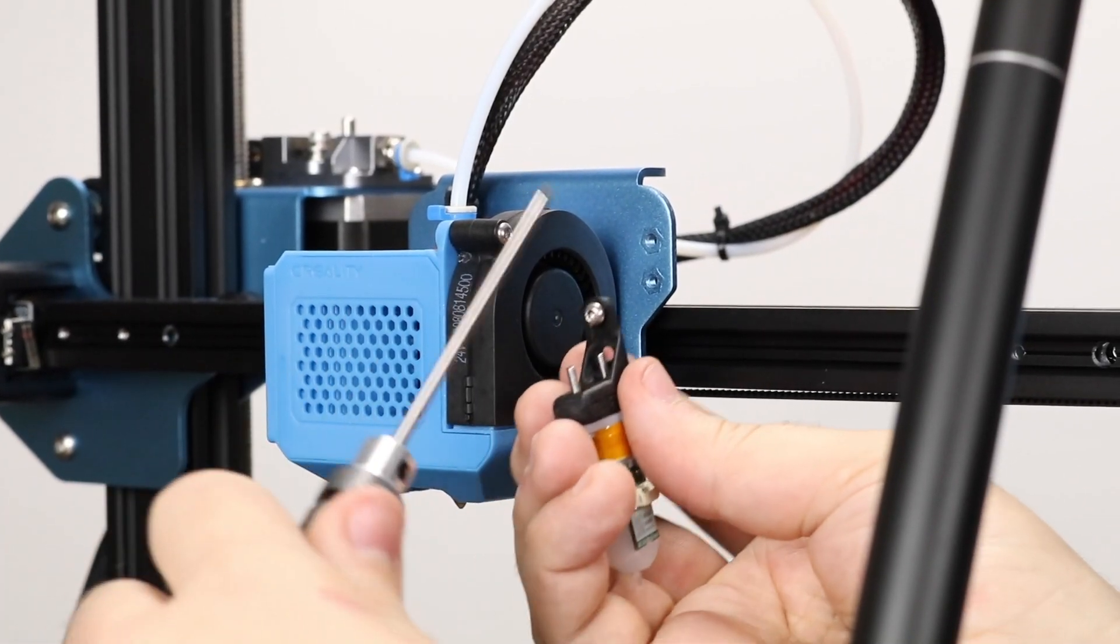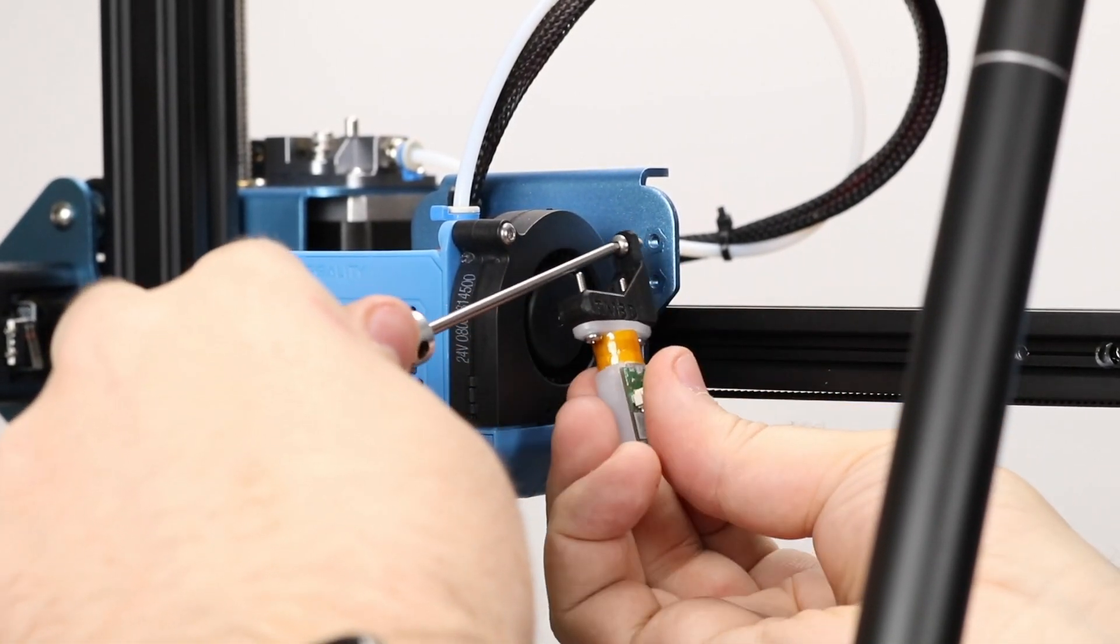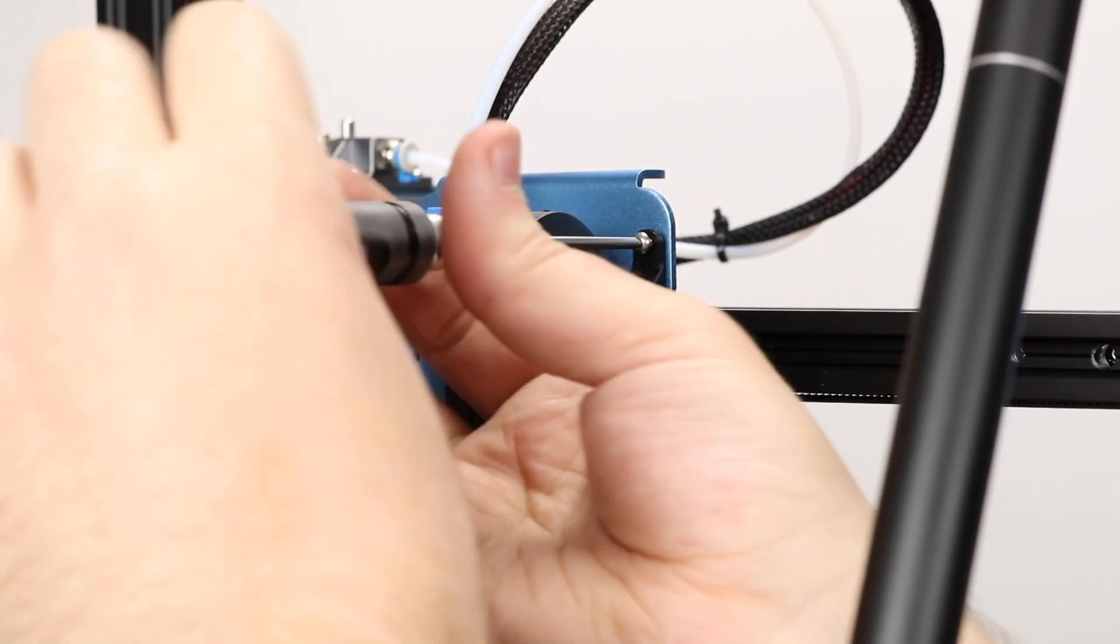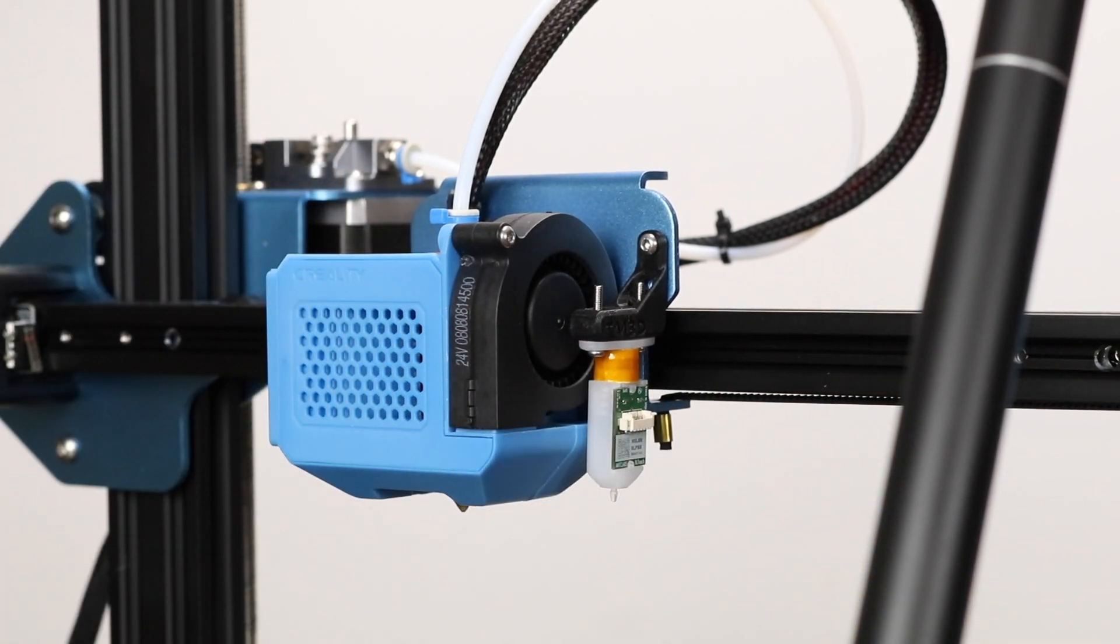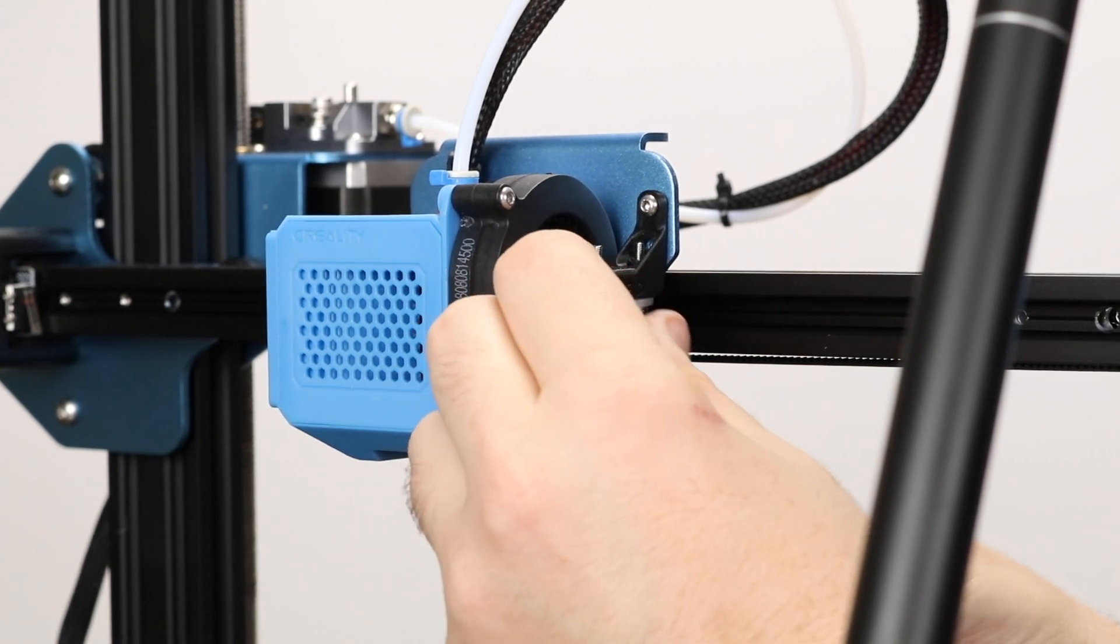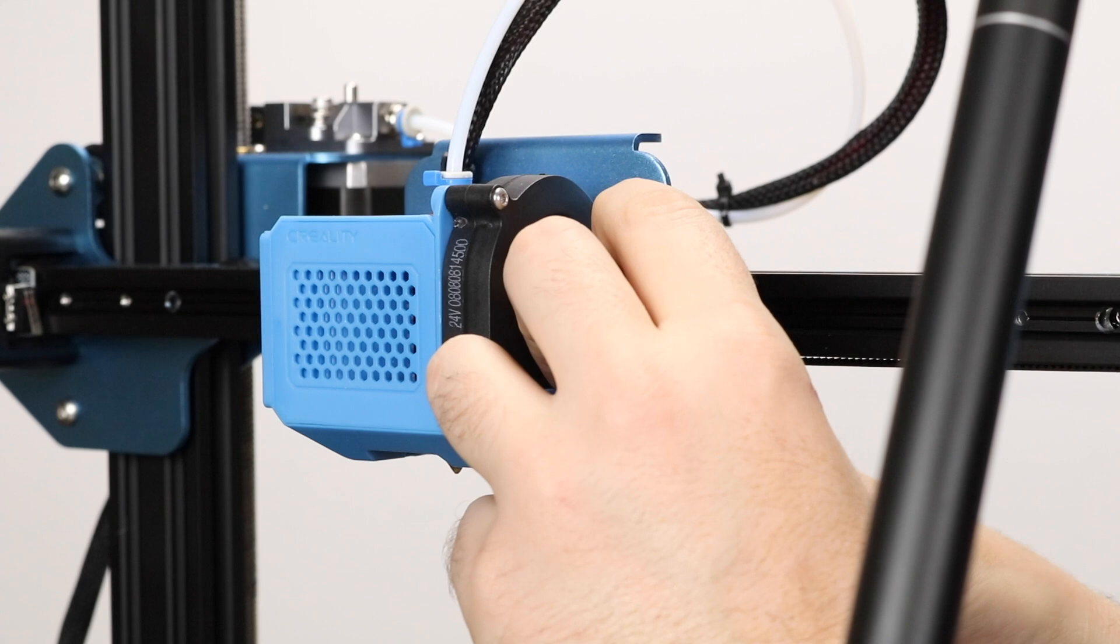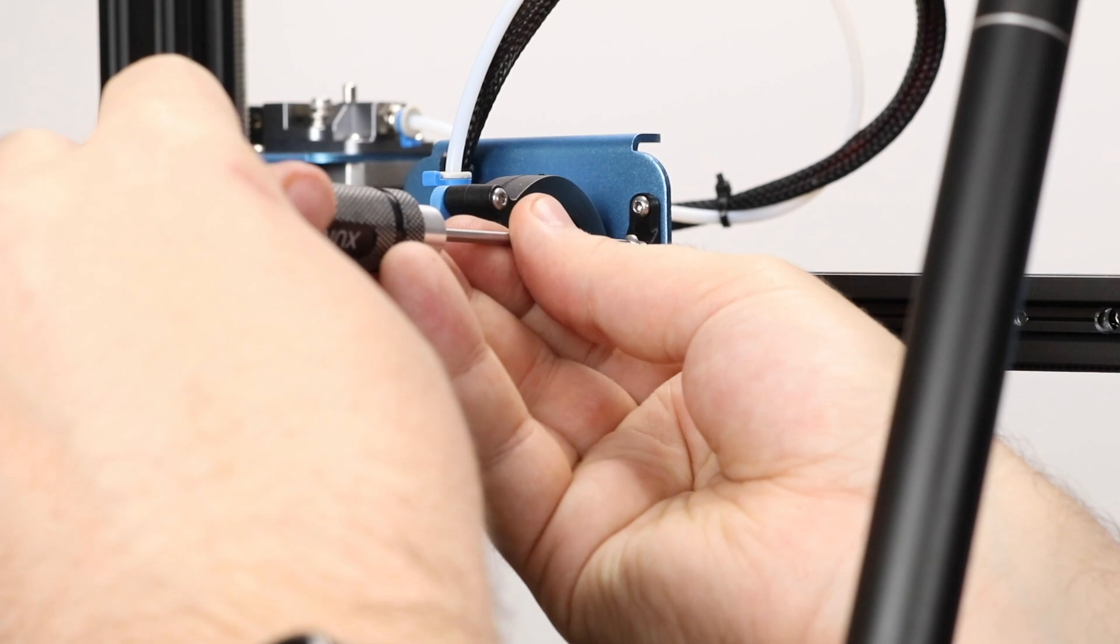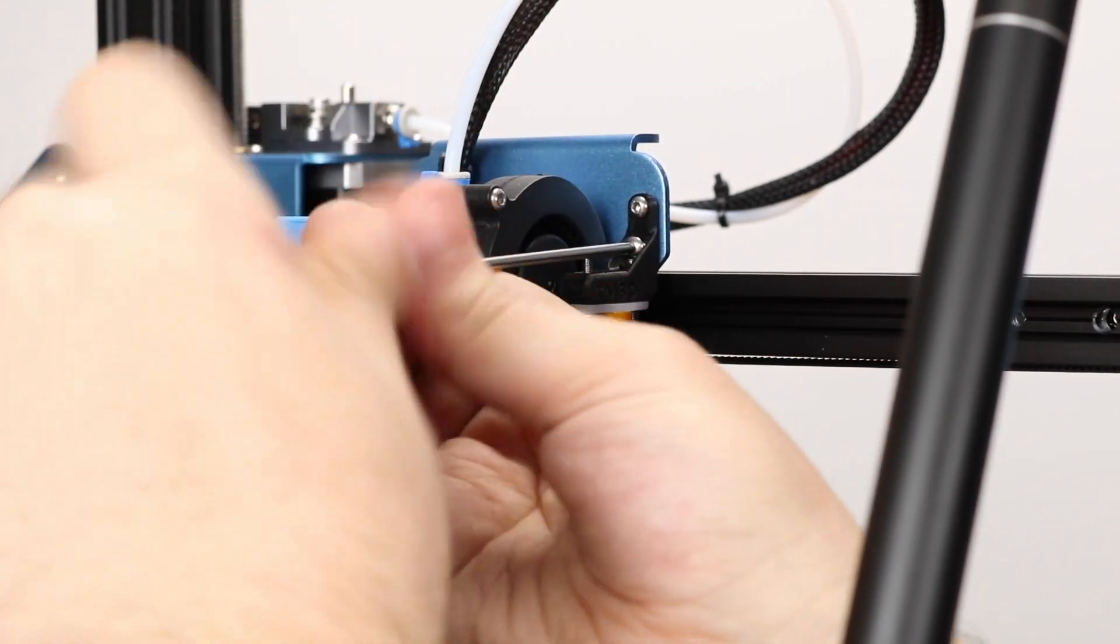The CR10V2 has two BL-Touch mounting holes on the right side of the gantry. Start by screwing your BL-Touch in with the top hole. Because of the length of the bolts that come with the BL-Touch, we're actually going to have to back off our rear touch body mounting screw a little so that we can put in our lower mounting screw. Once the bolt is backed off, put in your lower mounting screw and then we can tighten up the BL-Touch bolt again.